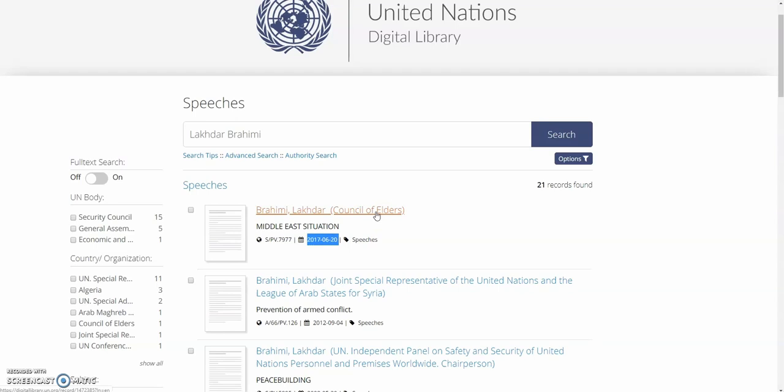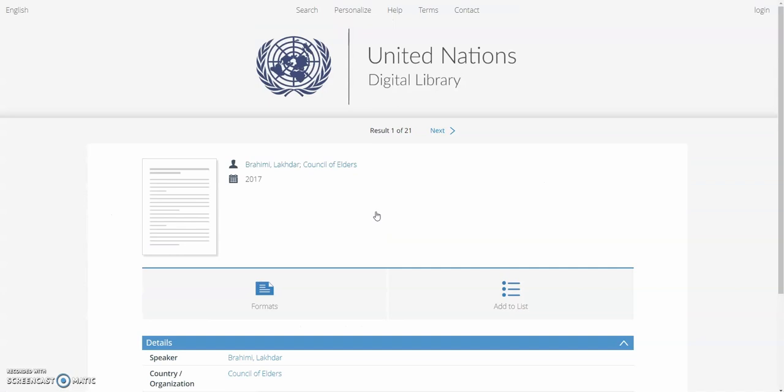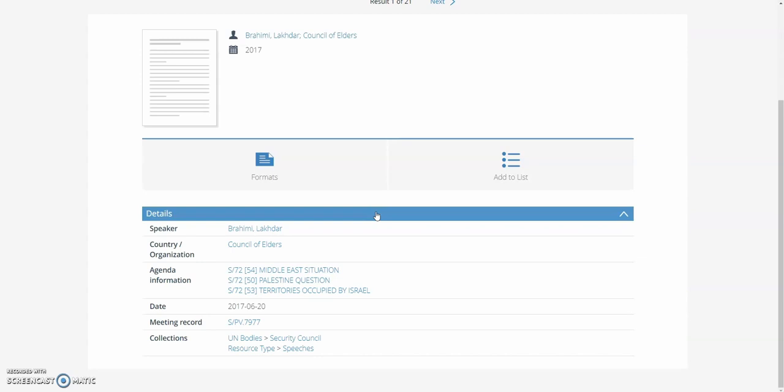We'll go ahead and click the speech record. One thing you'll note about the speech record is that there's no meeting record document here. This is strictly information about the speech record.